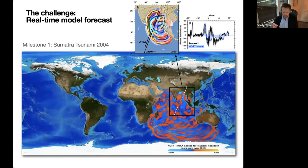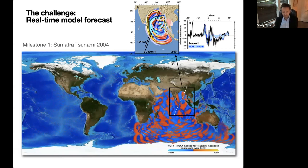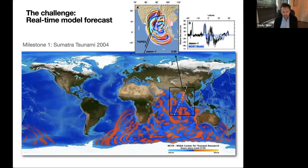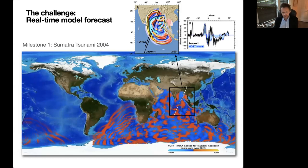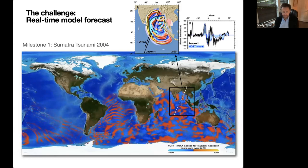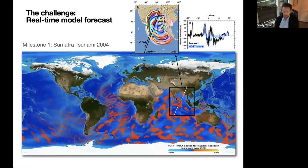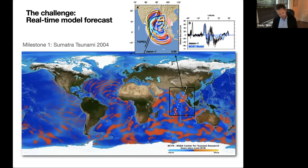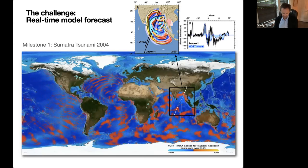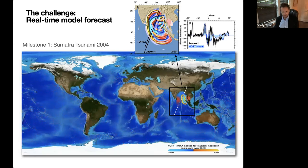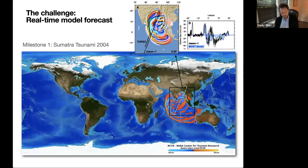Even then it wasn't known how accurate the solution was — it was a very crude model — but the demand for this model was huge, showing that forecast capability is really needed and we can do it. What was missing was data. The only data that somewhat verified this forecast was satellite altimeter data, obtained very fortuitously about two hours after the event when the Jason and TOPEX paired satellites flew over the area.